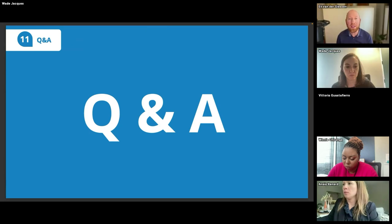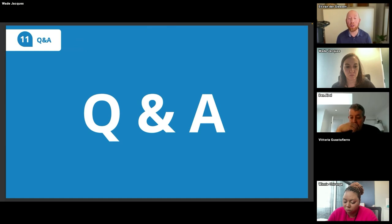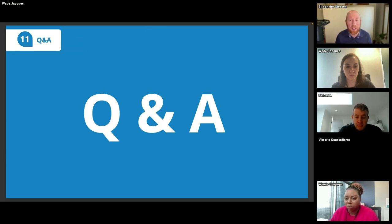Thank you so much, Wade. That's a really great overview of some of the strategies and techniques nonprofits can use to boost your memberships. I encourage you to throw some questions into the chat. So Alexis asks: have you worked with any museums and what have you learned from them? Are they the same or different from other kinds of nonprofits?